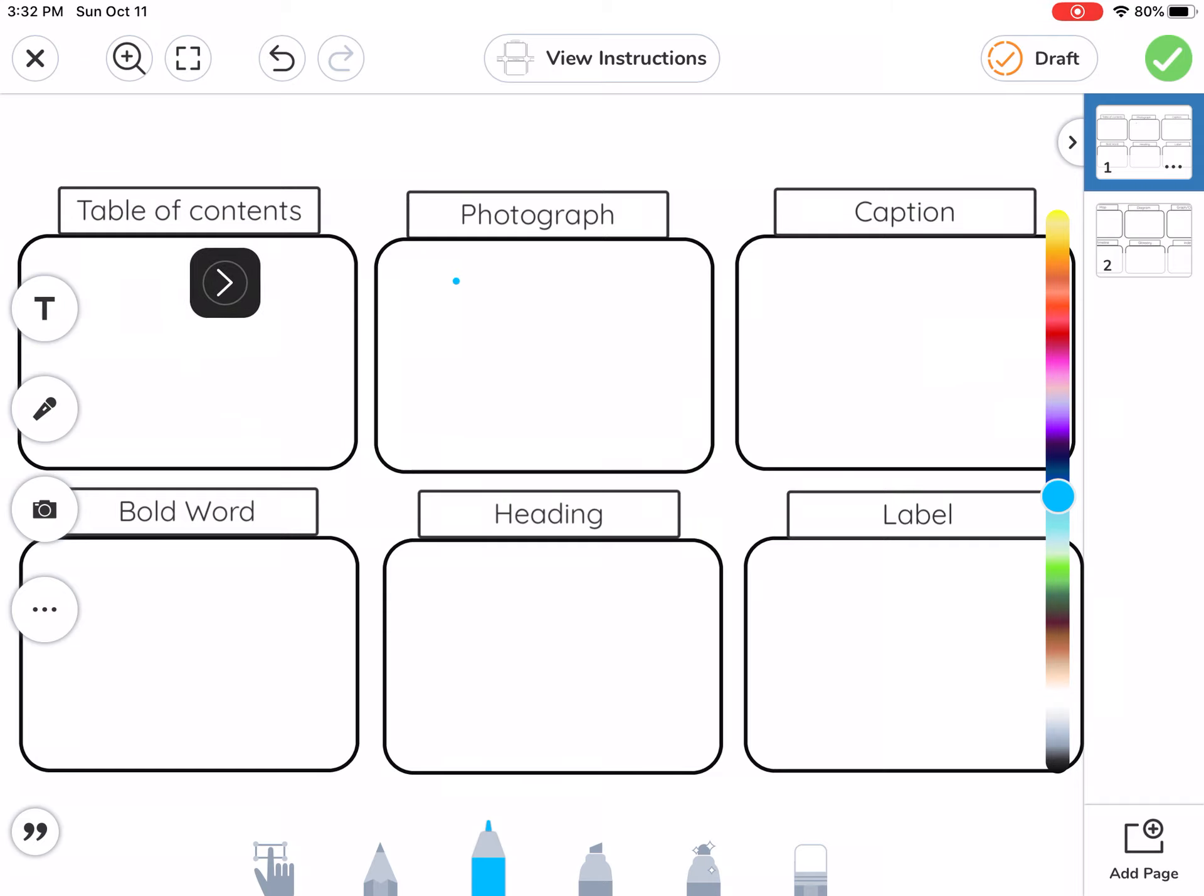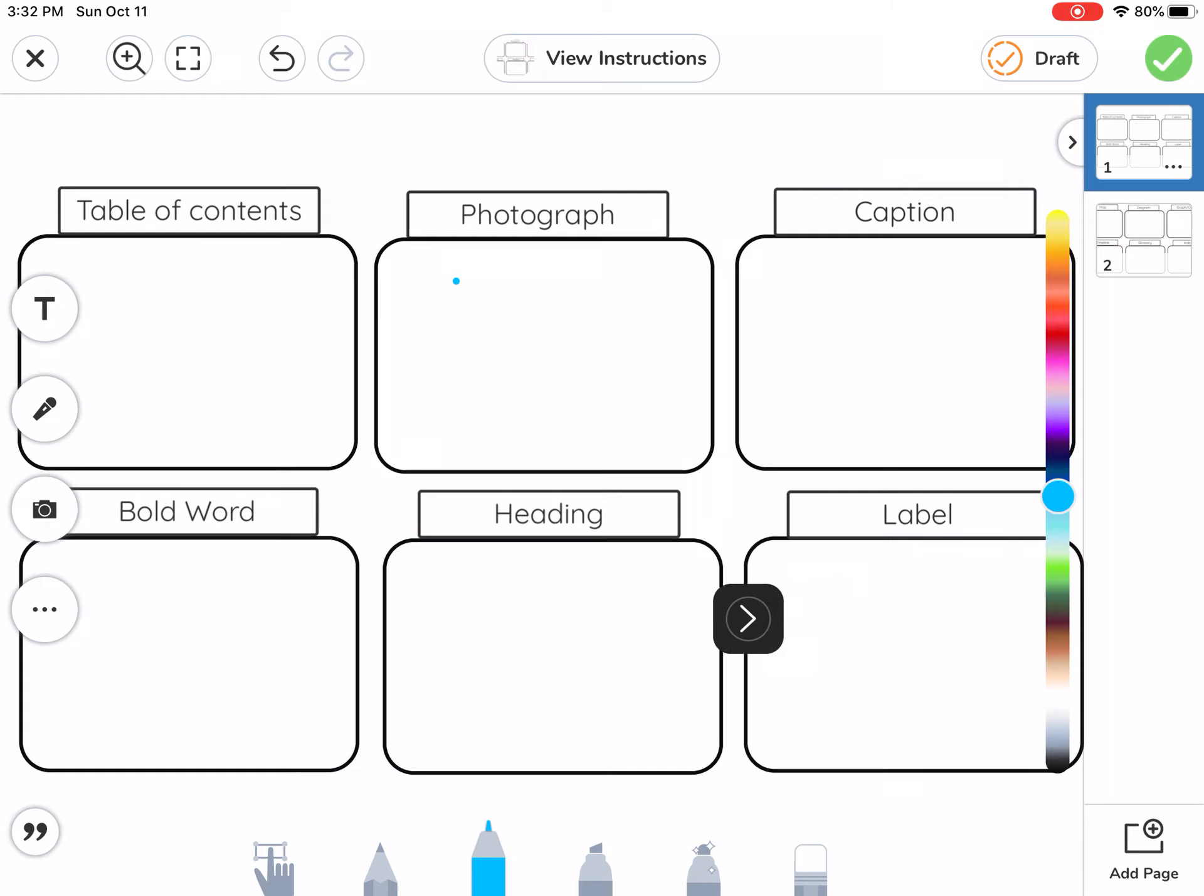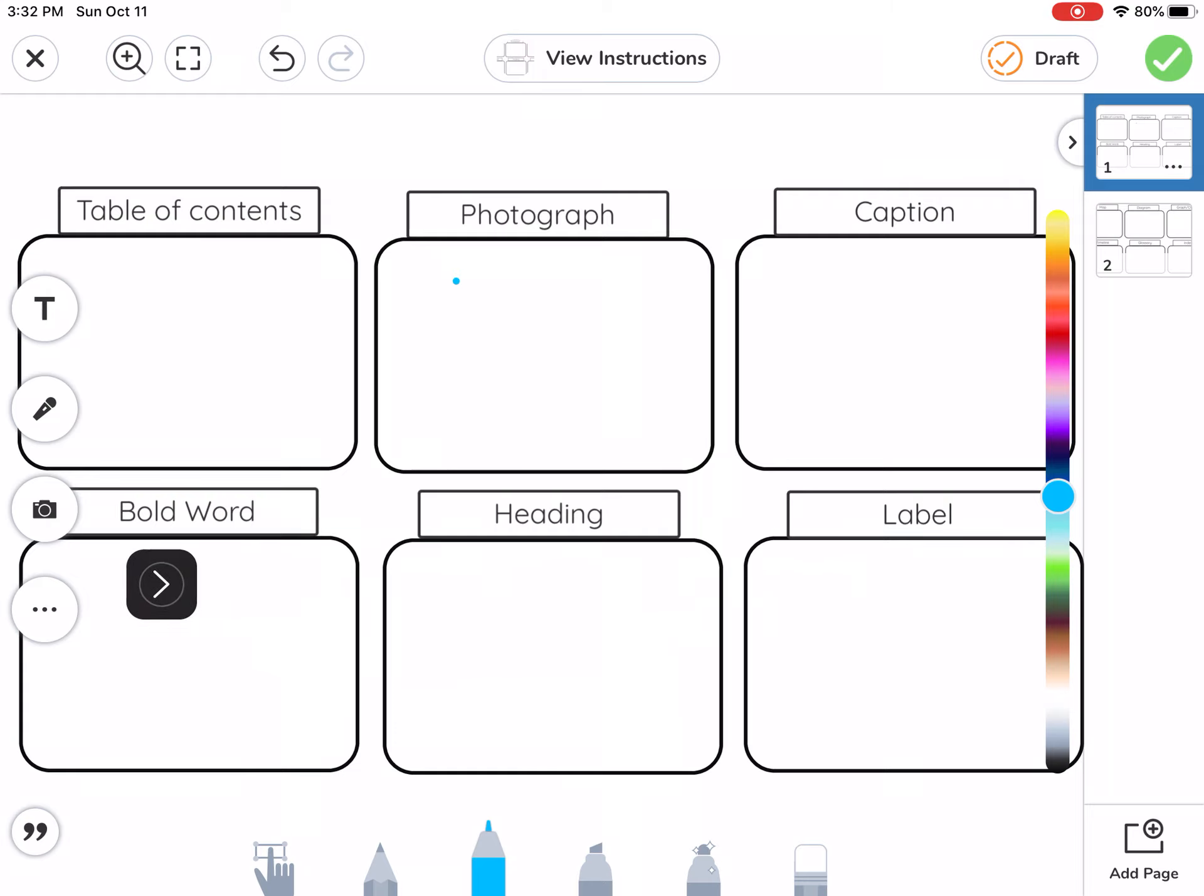So what we need to do is look for these features: table of contents, photograph, caption, label, heading, and bold word.